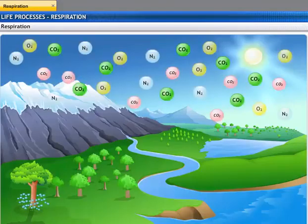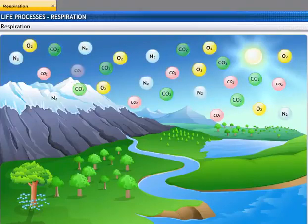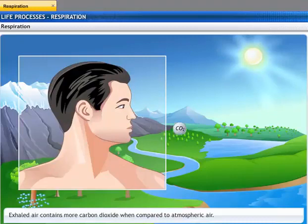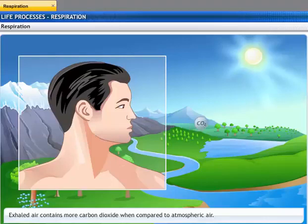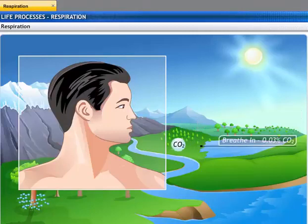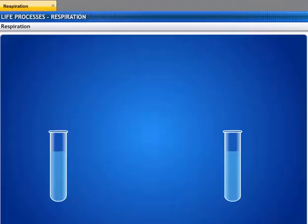Carbon dioxide is present in atmospheric air. However, when we exhale, we breathe out a greater amount of carbon dioxide than the amount present in the atmospheric air. Exhaled air is composed of 5.6% carbon dioxide, whereas inhaled air contains only 0.03% carbon dioxide. Let's try to prove this through an experiment.